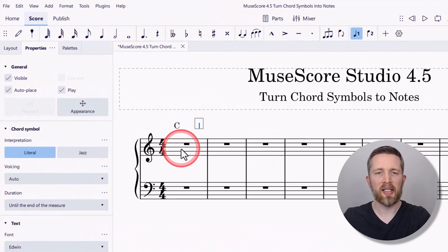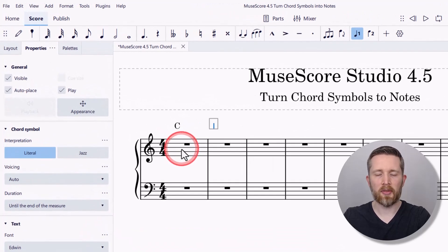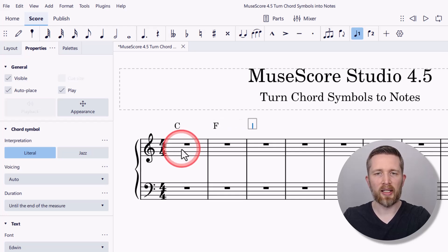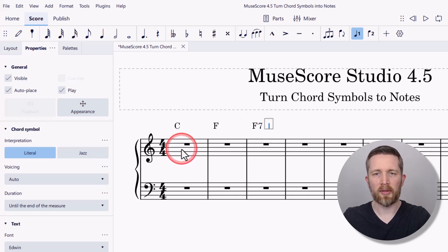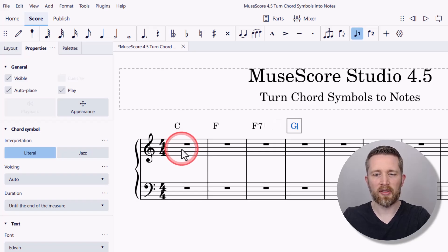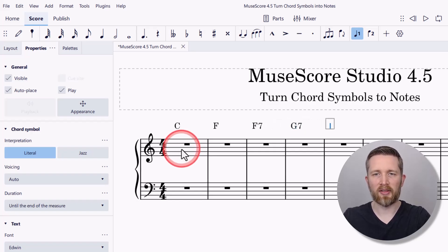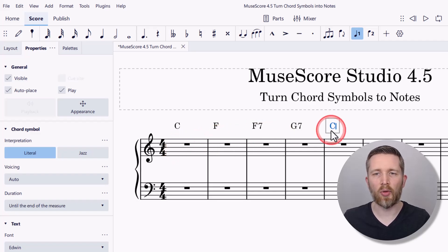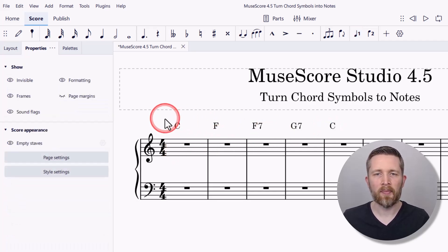Press space to go to the next beat, then move to the next measure. We'll add a C chord, then an F major chord, then an F7 chord, and then a G7. That's kind of a goofy progression, but then let's go back to C. So we quickly added all those chord symbols.